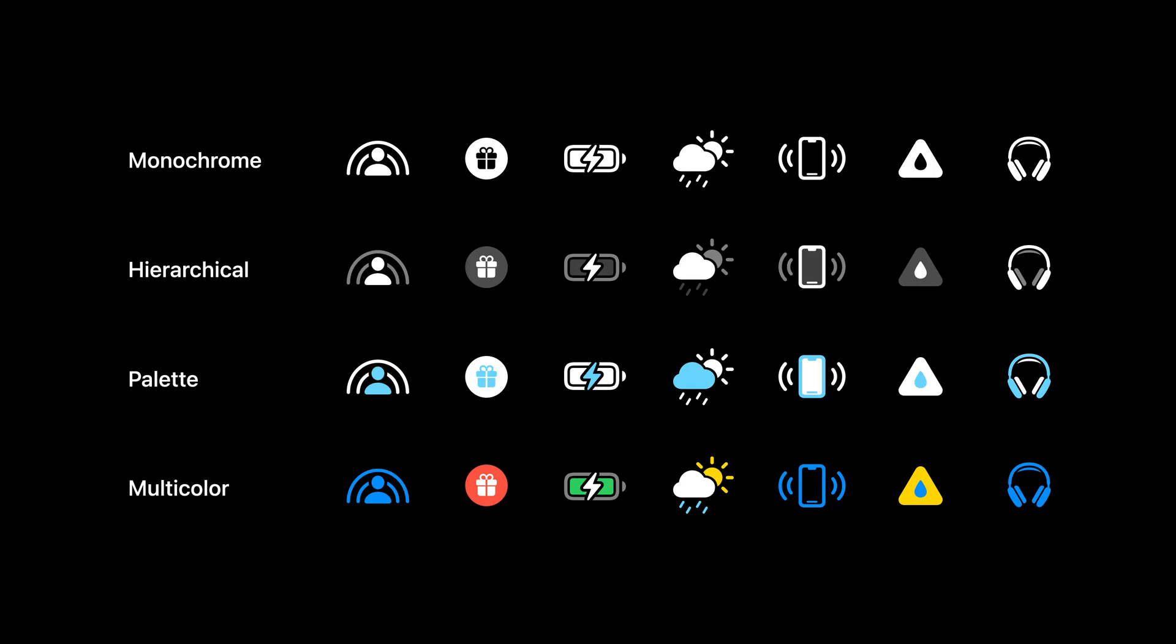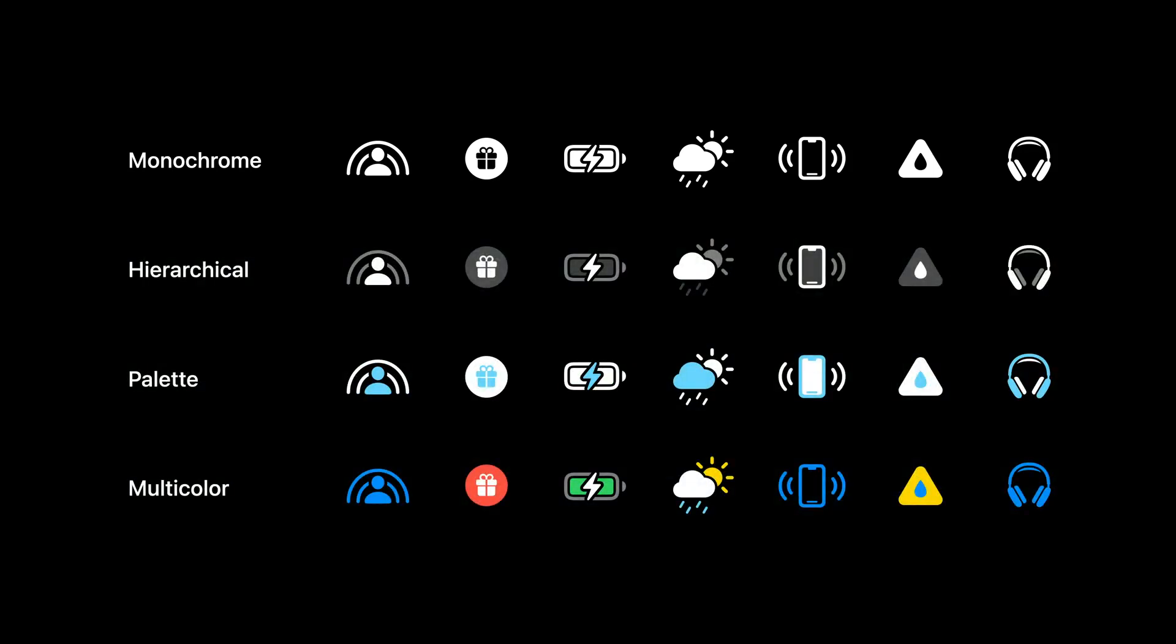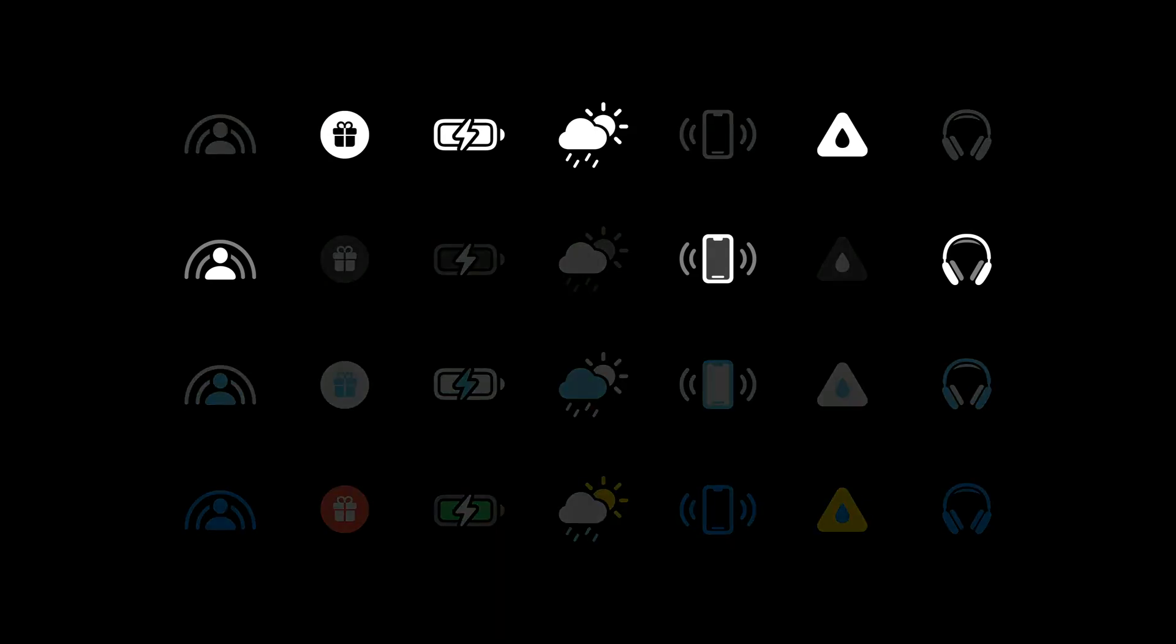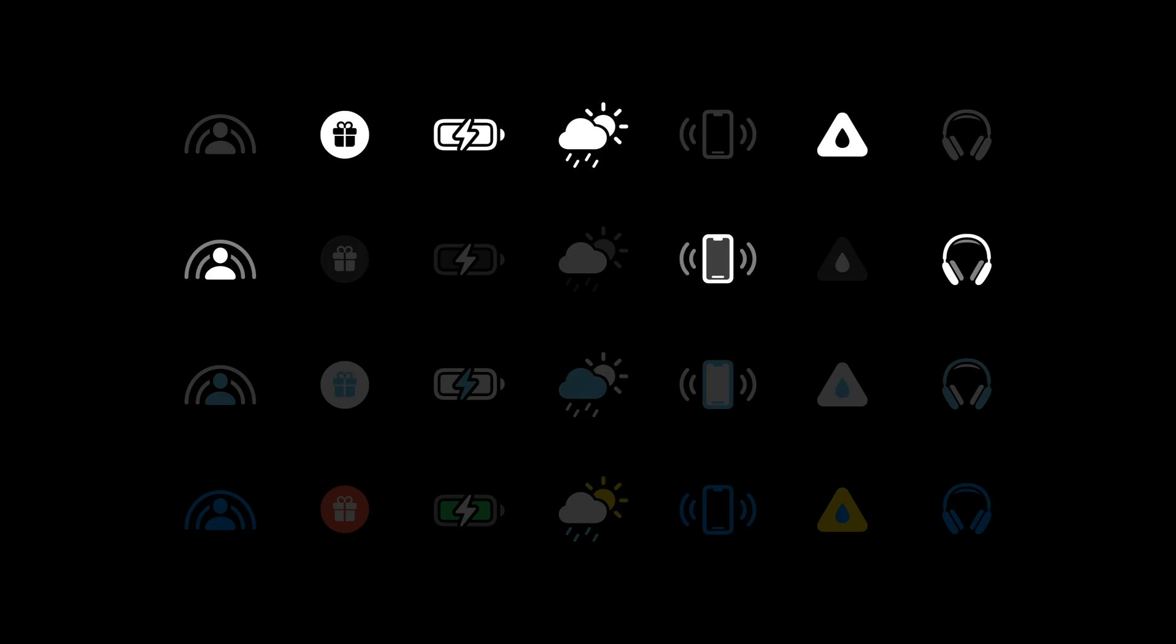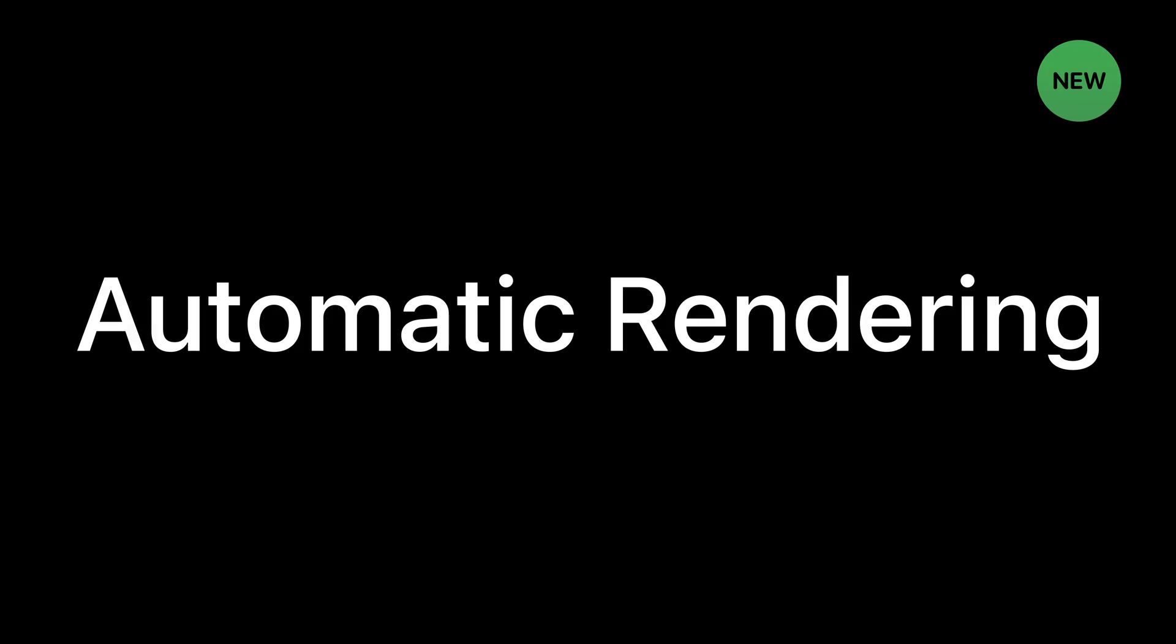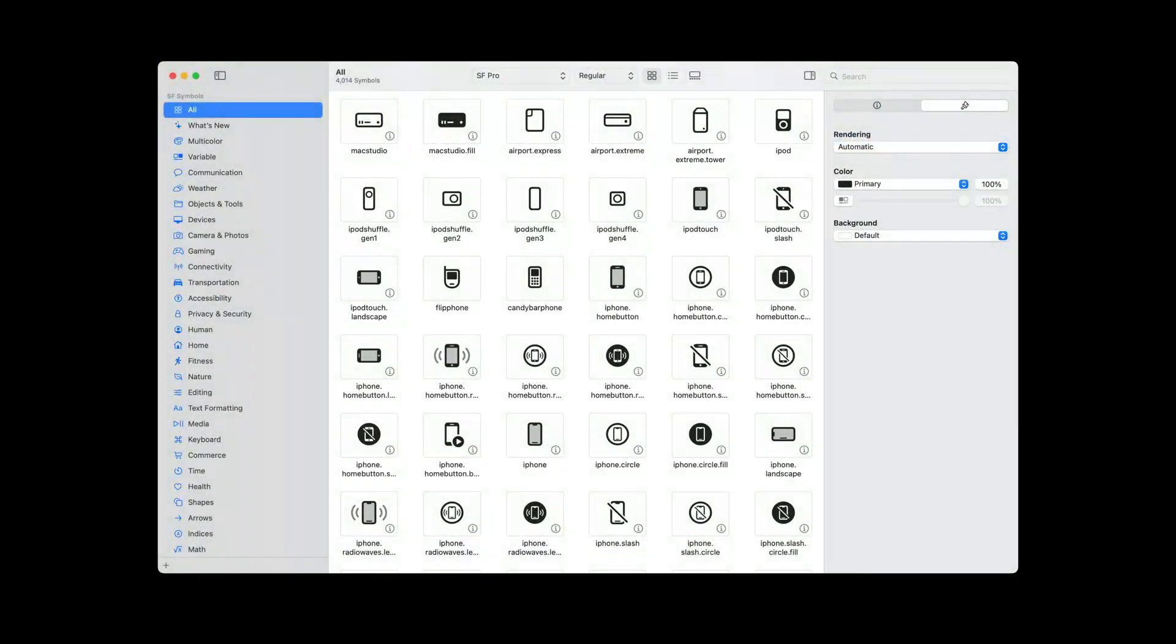Until now, if you didn't explicitly specify a rendering mode, you would get monochrome by default. But this year, we've made it easier to display symbols in a rendering mode that best highlights each symbol's unique characteristics. Symbols now feature a preferred rendering mode, which can vary between symbols. And we call this behavior automatic rendering. When selected, it provides the preferred rendering mode configuration for each symbol, without having to specify it manually. For example, when automatic is selected, the camera filter symbol will opt into hierarchical, as it is a rendering mode that conveys a more precise visual representation by highlighting the opacities that reference the translucency of the physical camera lenses and filters.